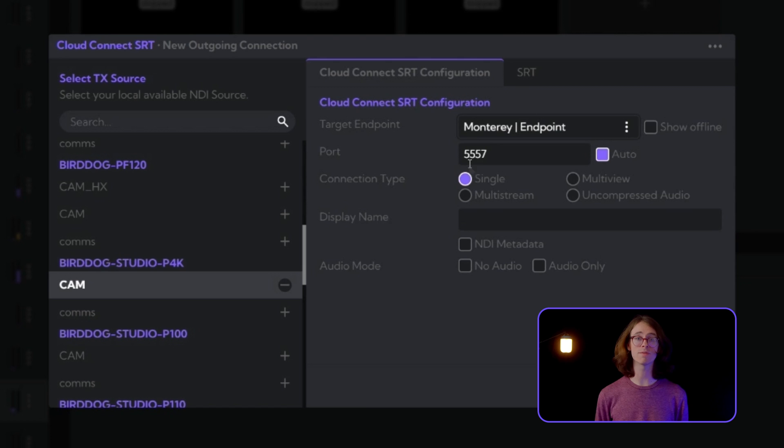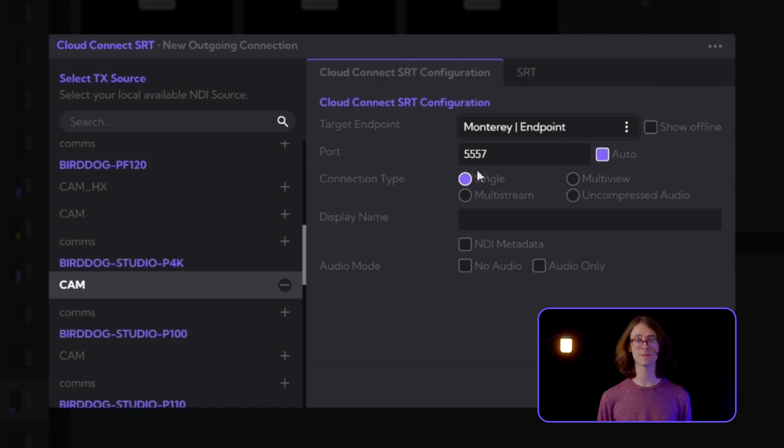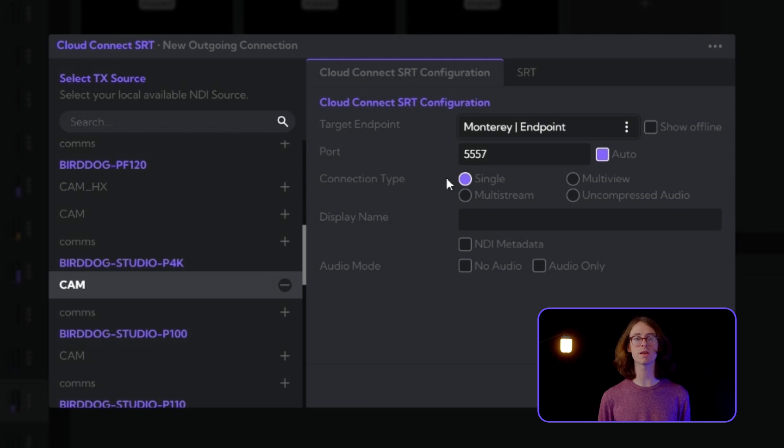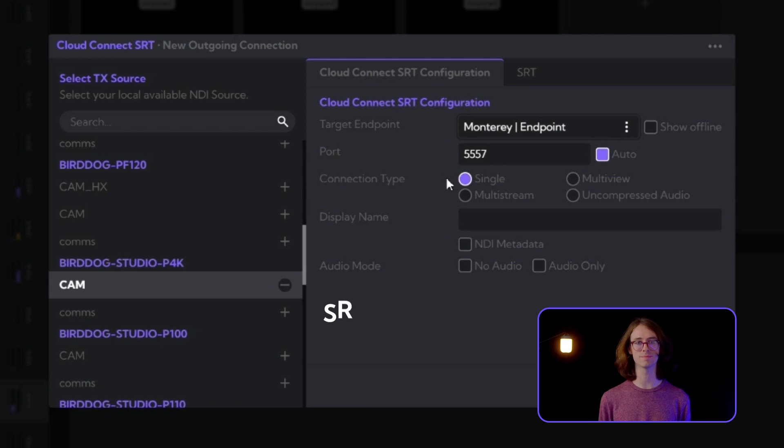After that, we have an auto-populated port number. This port is where the sender and the receiver initiate their handshake, allowing for direct streaming over SRT.